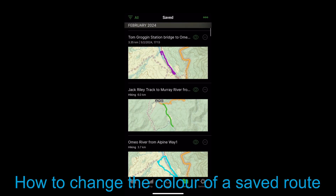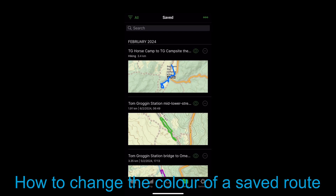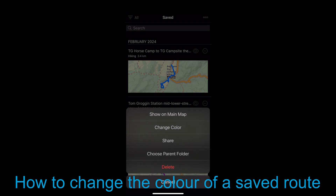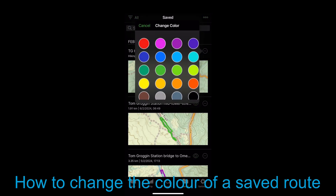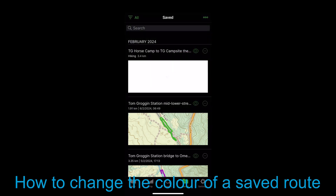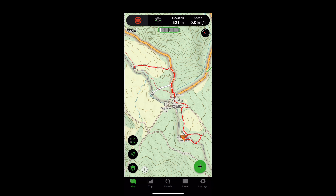Now I'm going to show you how you can easily change the color of that route. All your routes can have different colors — I'm going to change this one to red so it will show up very clearly on my map. It's now changed to red.